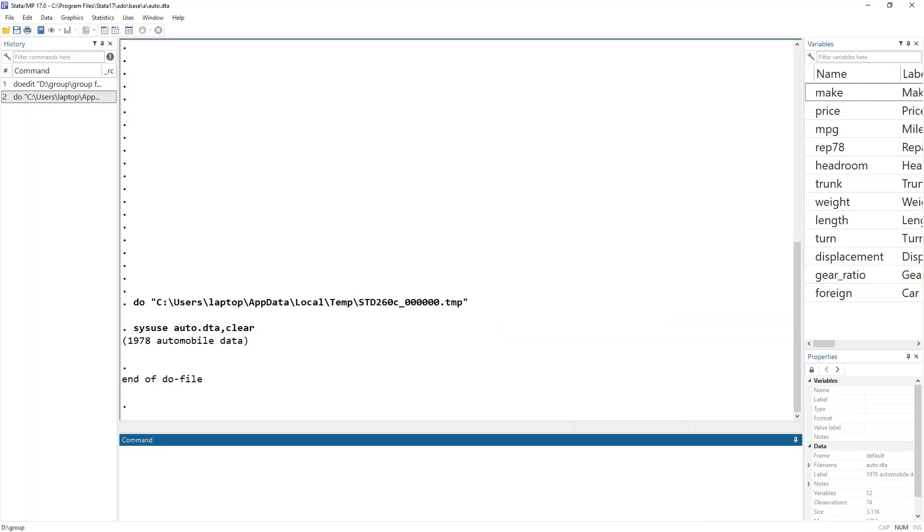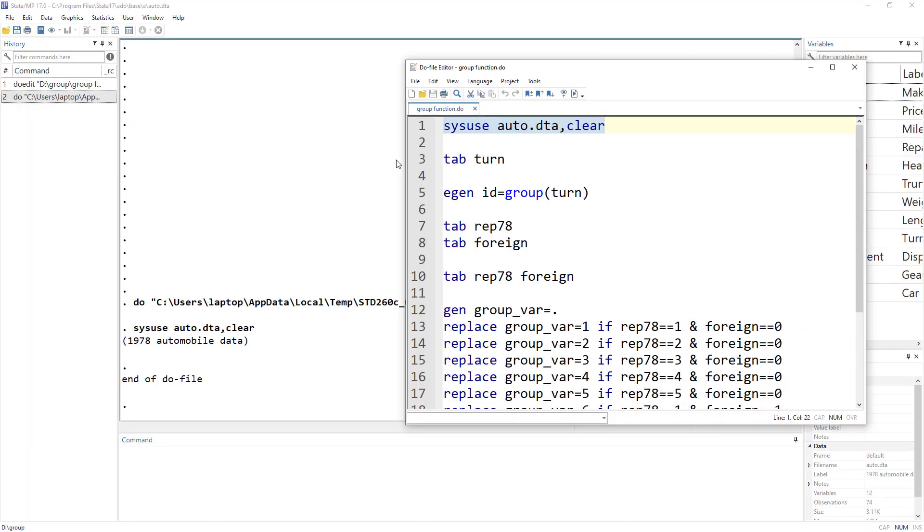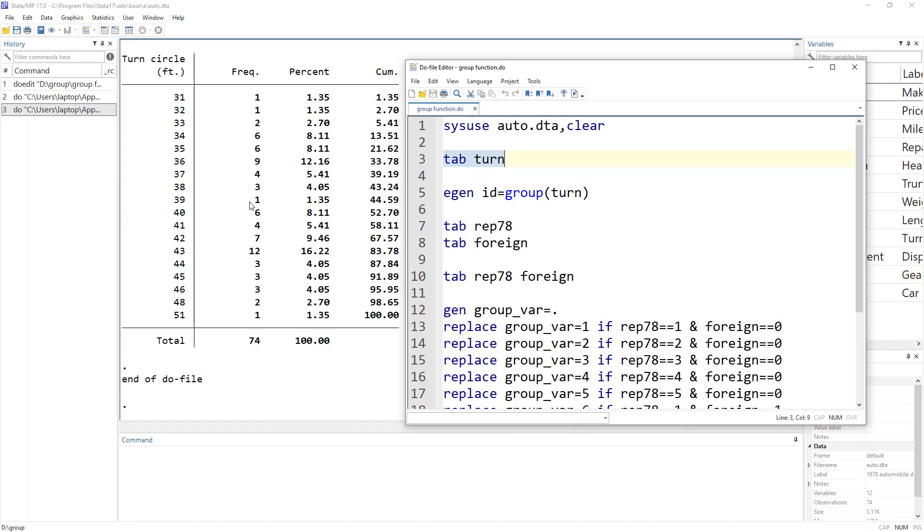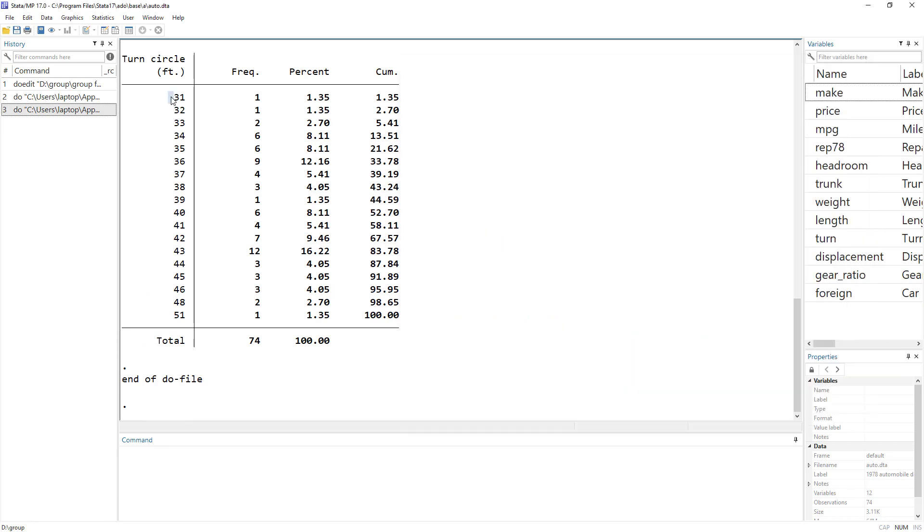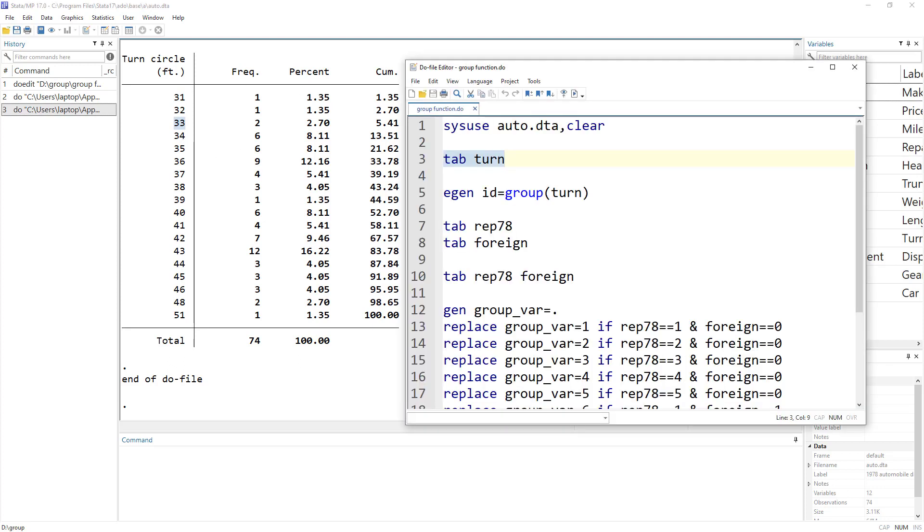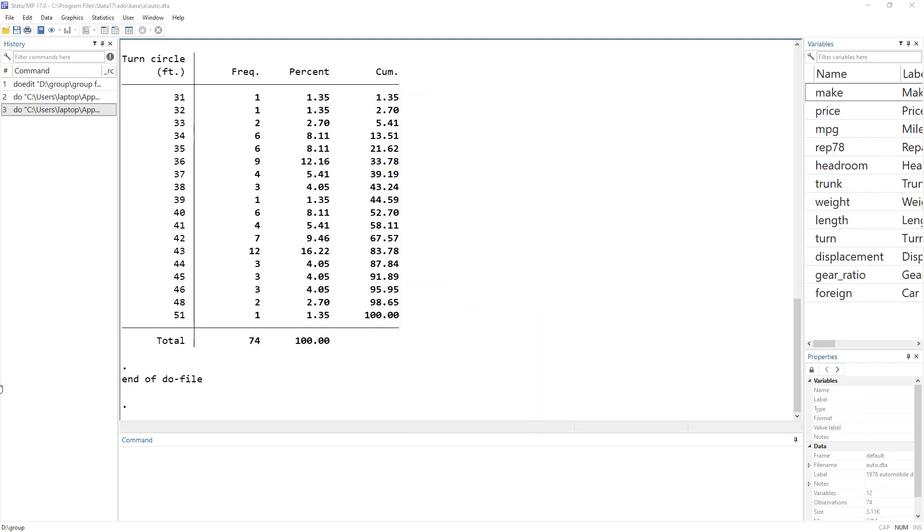what this would do is it would give us all the different categories of turns that this car had. So this turn circle is the maximum turning circle of a car. So we have these different categories.